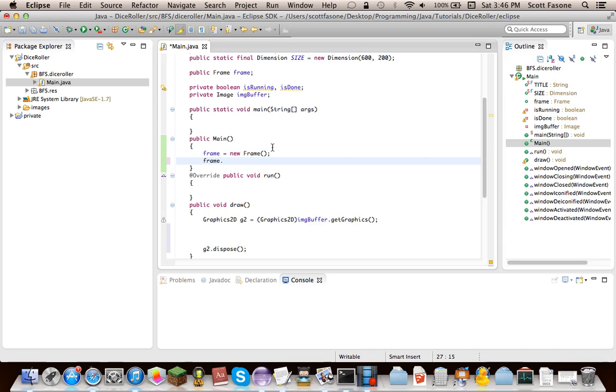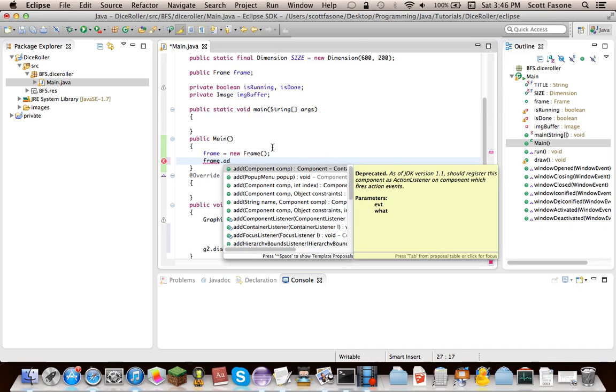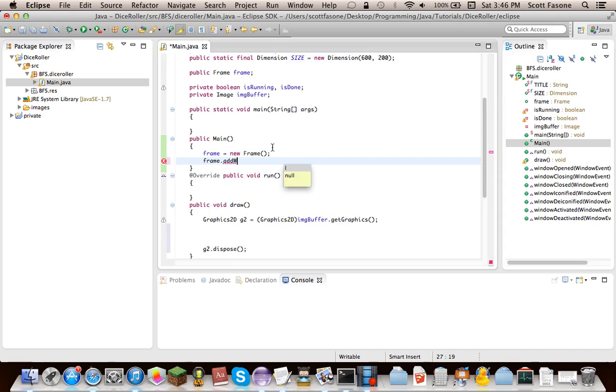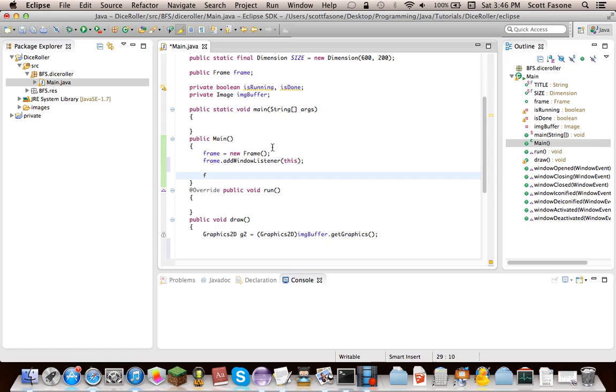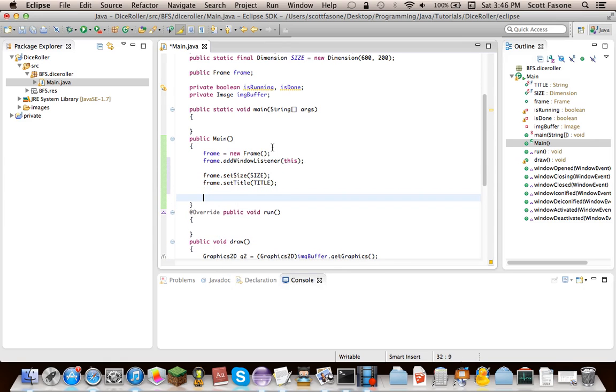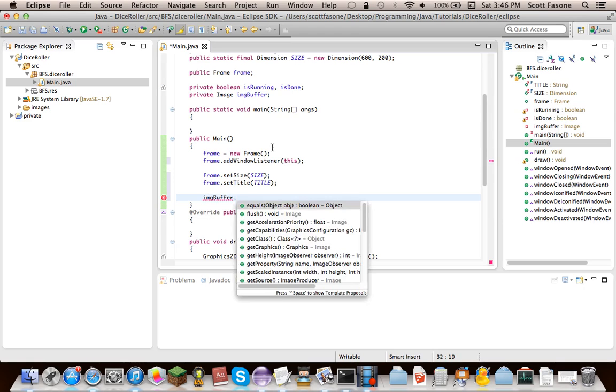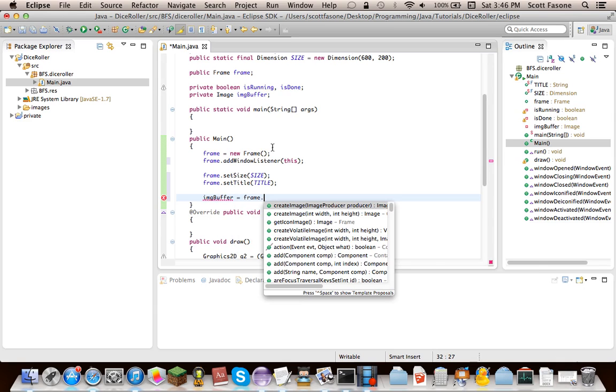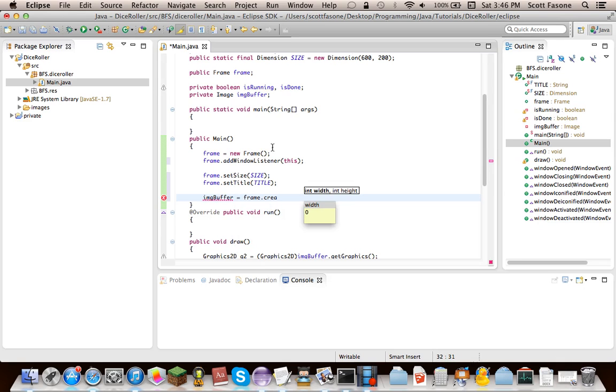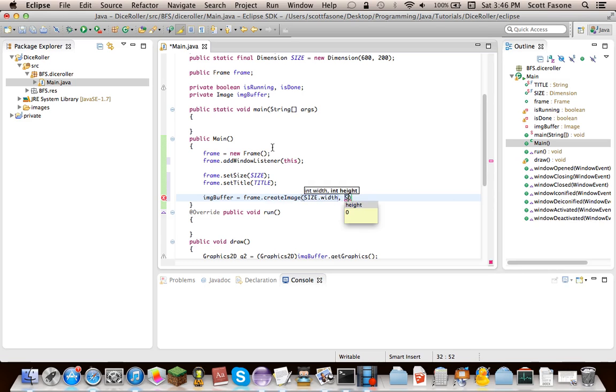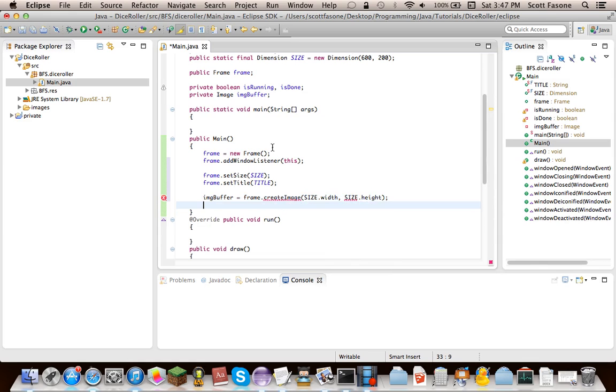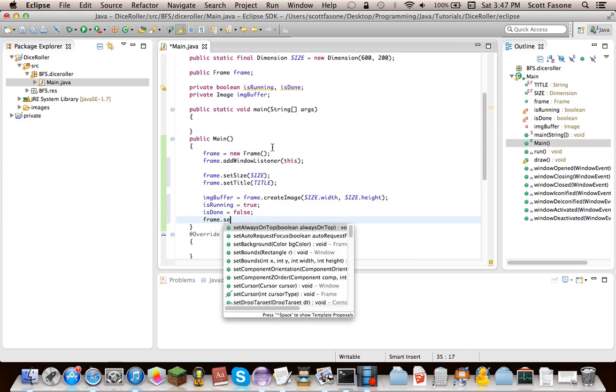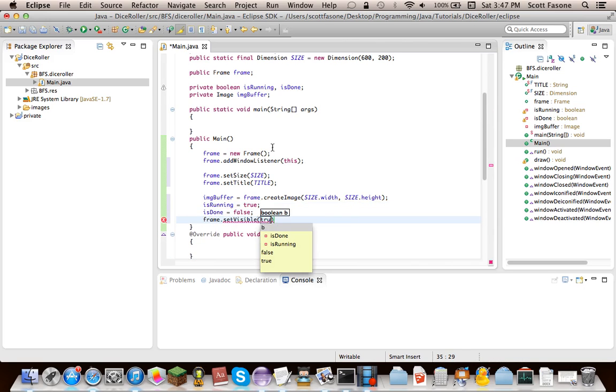Now, it just might be jumping all over the place right now, but just setting up infrastructure. Now we're going to add the Window Listener, and of course, this is the Window Listener. And then just some other stuff. Set size. Then set title. And then what we're going to do, we're going to actually make the image buffer something. We're going to add the image buffer equals frame.createImage of size, since it's final, size.width, and size.height. And then isRunning equals true. Then isDone equals false, because we're not going to be done when we just started. And then finally, we'll make it so you can actually see it.